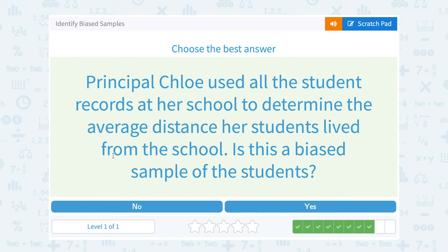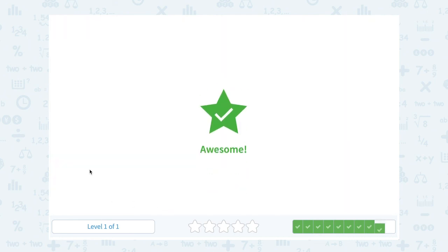Principal Chloe used all the student records at her school to determine the average distance her students lived from the school. Is this a biased sample of the students? She used all the records, so she took all of her students into consideration. So no, that's not biased.